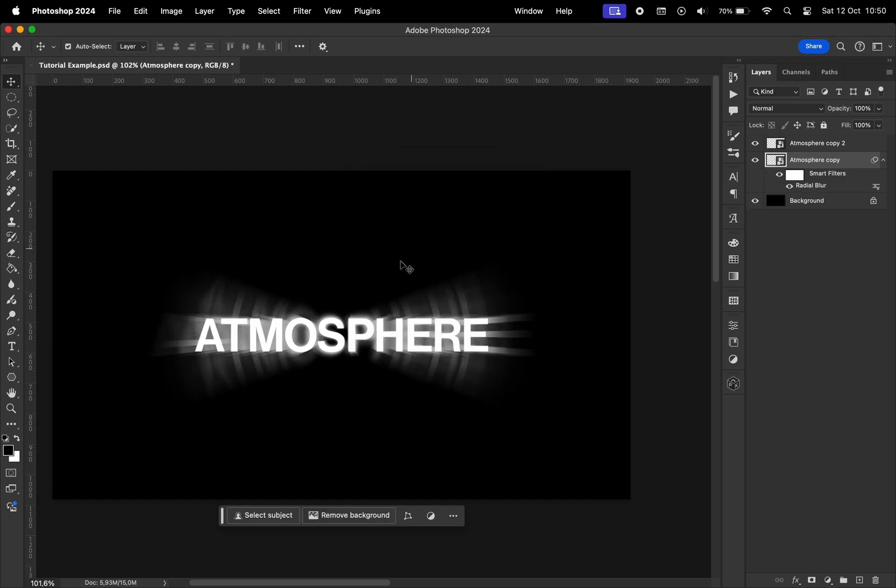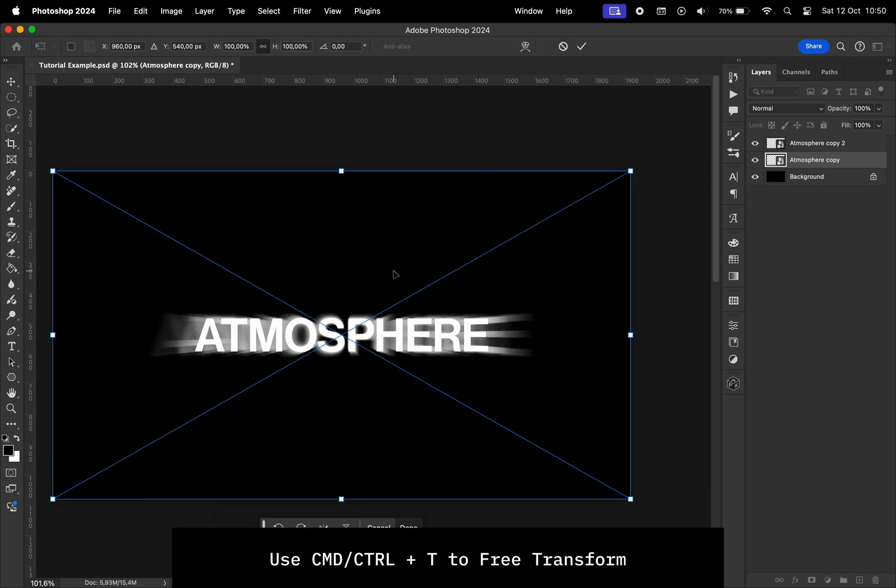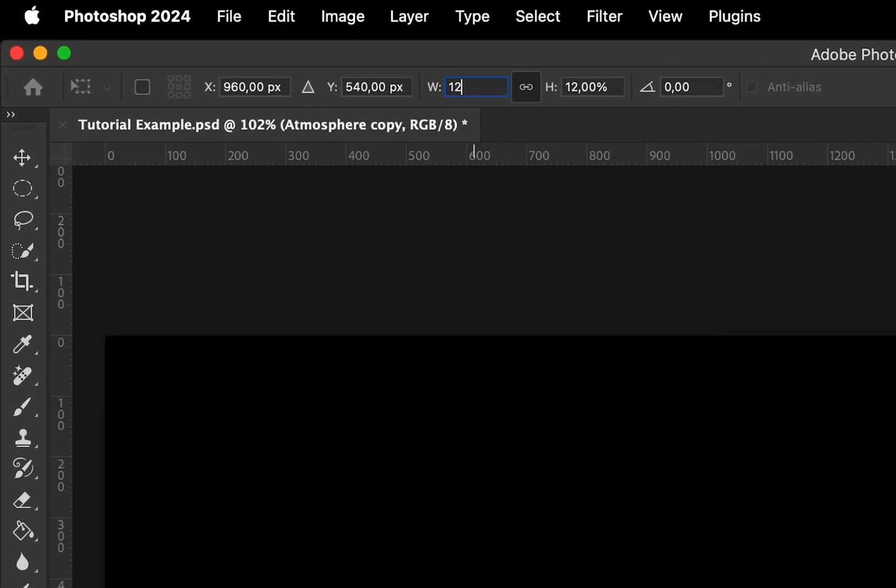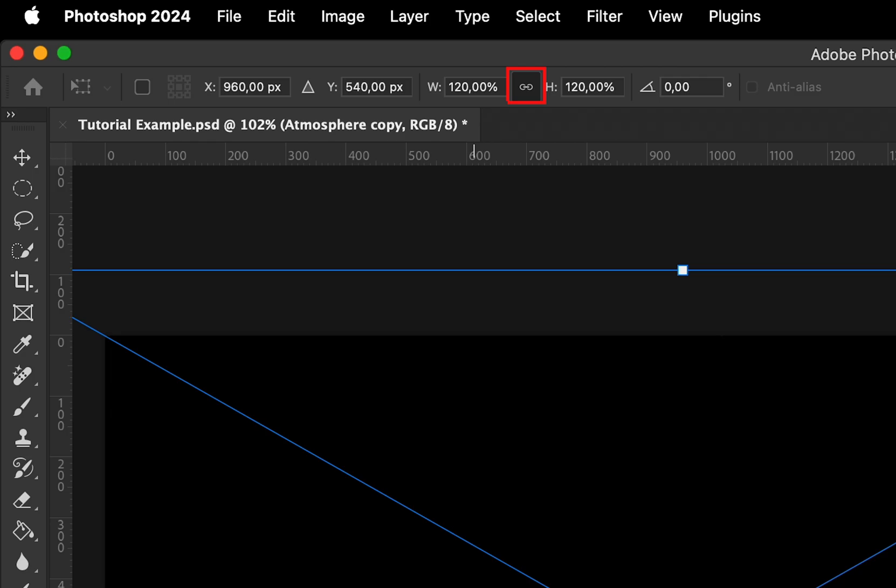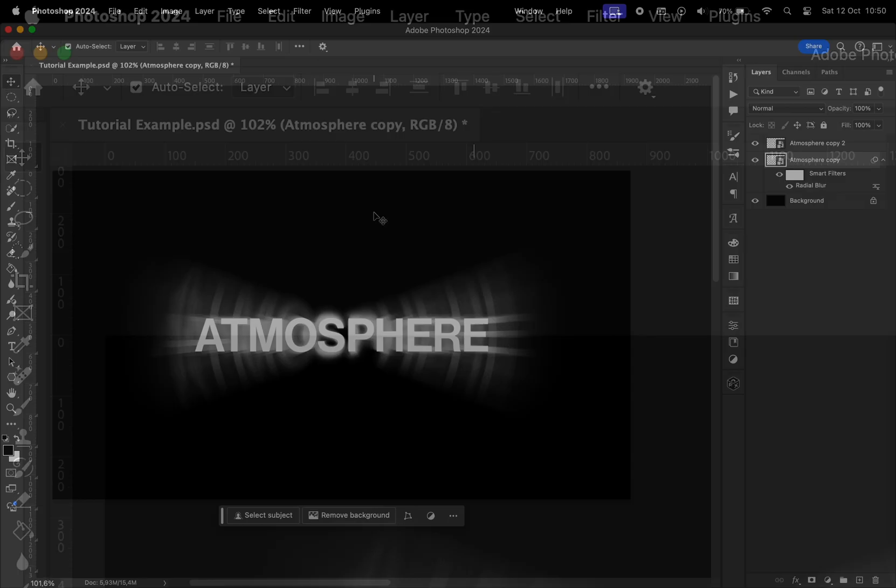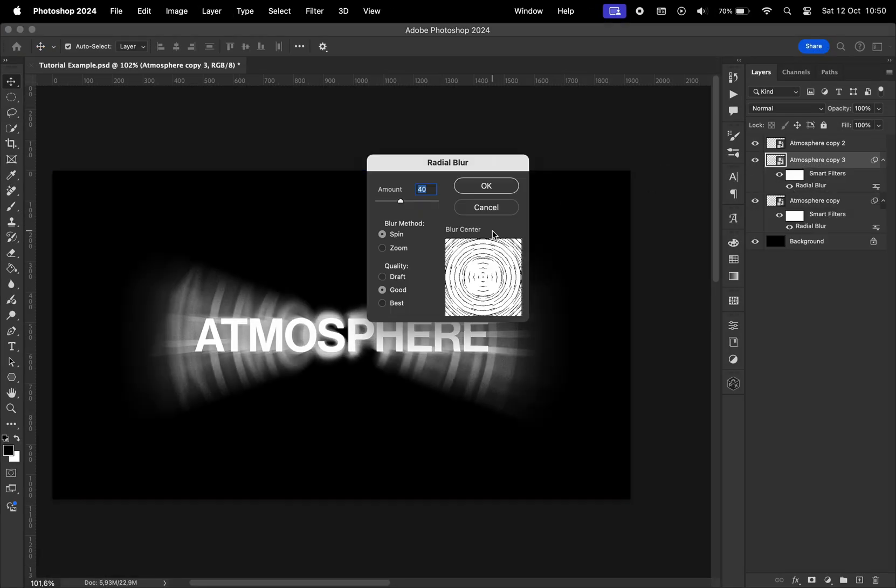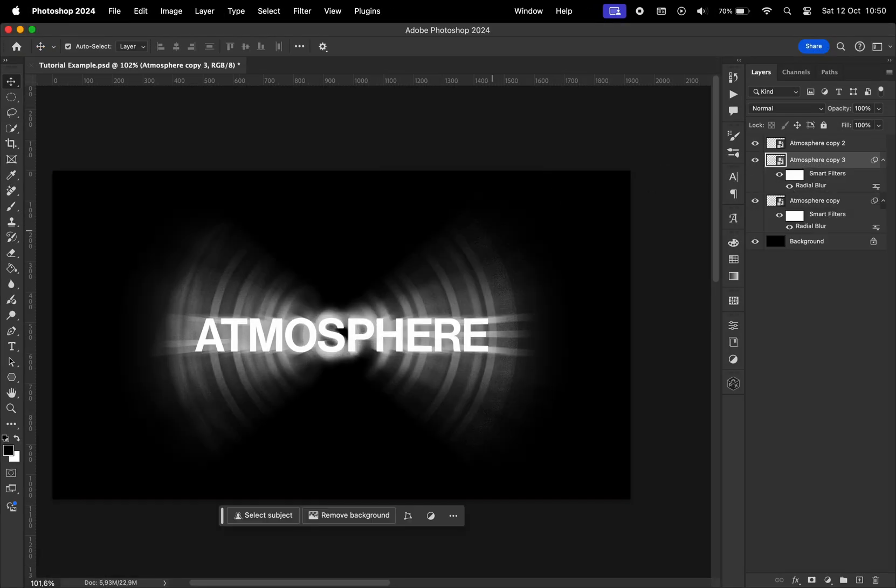Hit command or control T to resize, change the width to be 120%, make sure the width and the height are linked, make another copy of this layer, double click on radial blur and choose the amount to be 80.